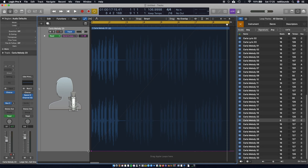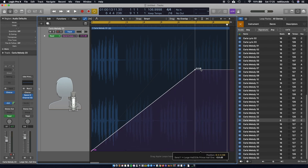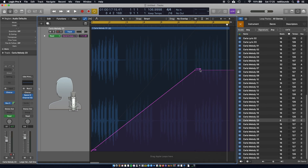We're going to follow a similar path to the chorus automation: add a node on the first bar, then again on bar 7, and bring this to 0 dB. Don't bring it all the way to the top — just bring it to around 0 dB.